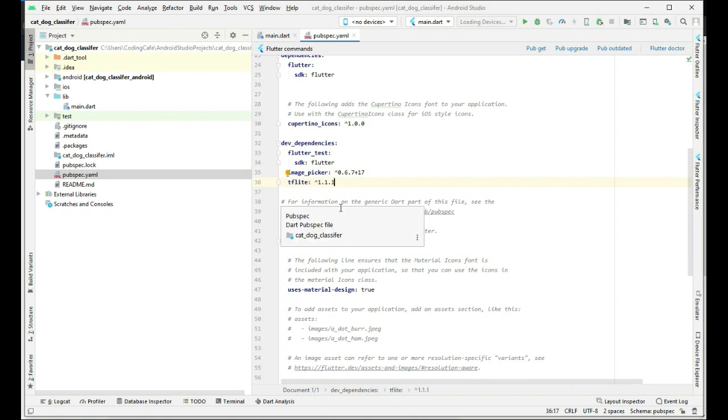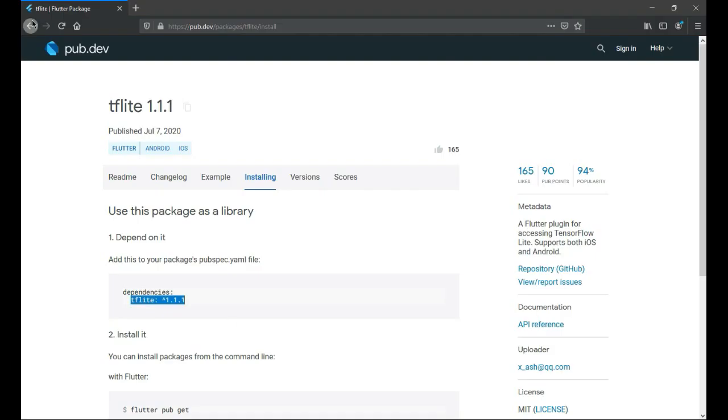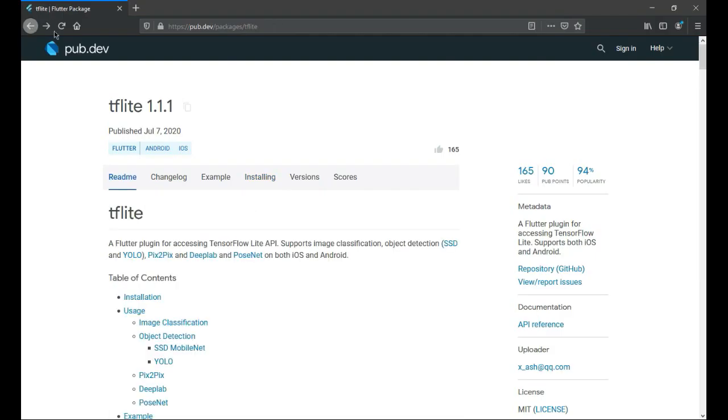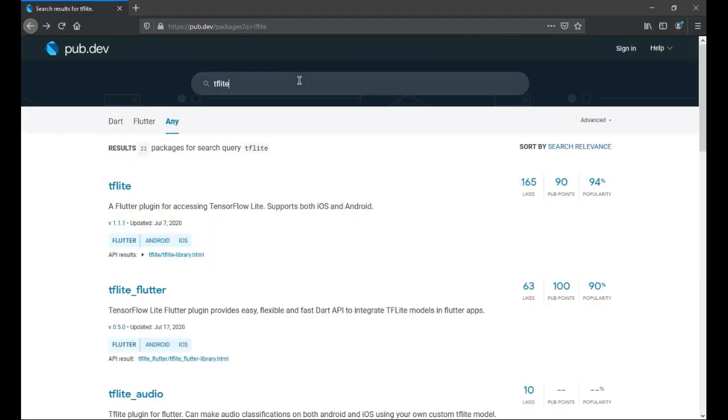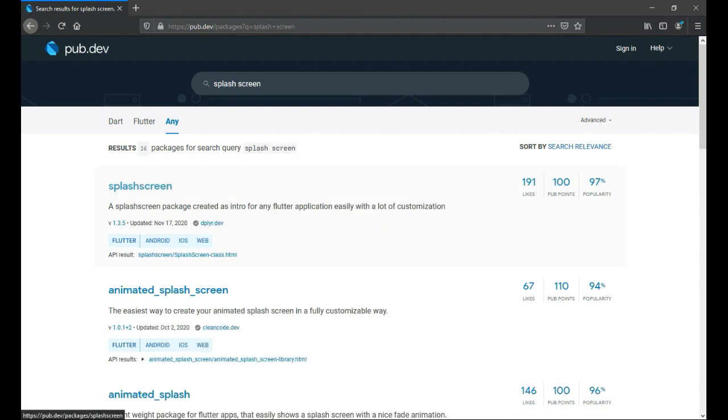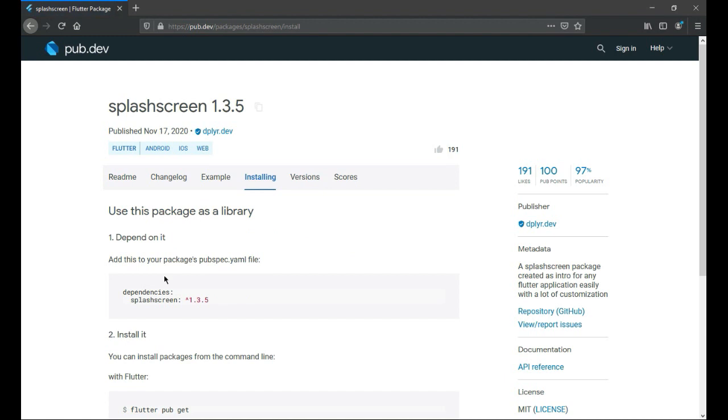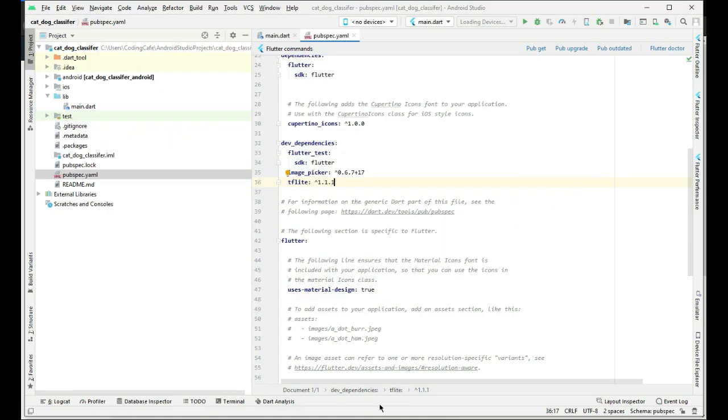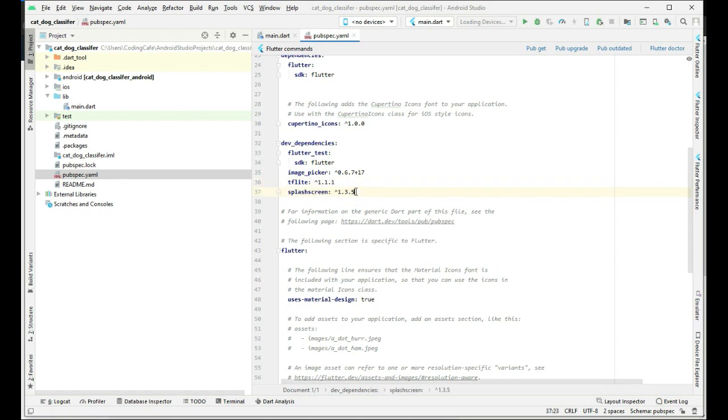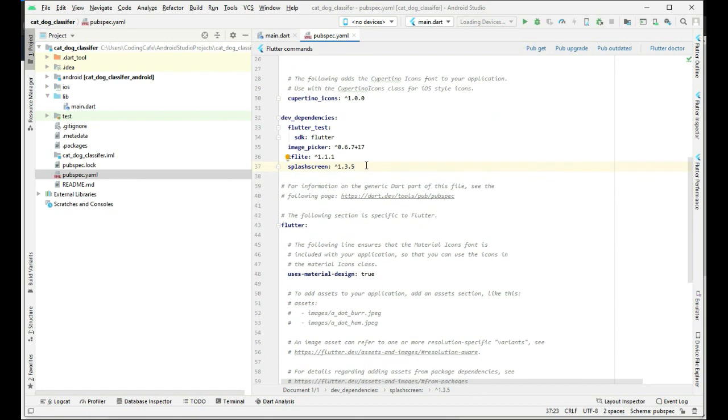Now we need to add the splash screen dependency. For that, again let's go back to the browser and search for splash screen. Click on this splash screen, then installing, and just copy this and paste it down below.